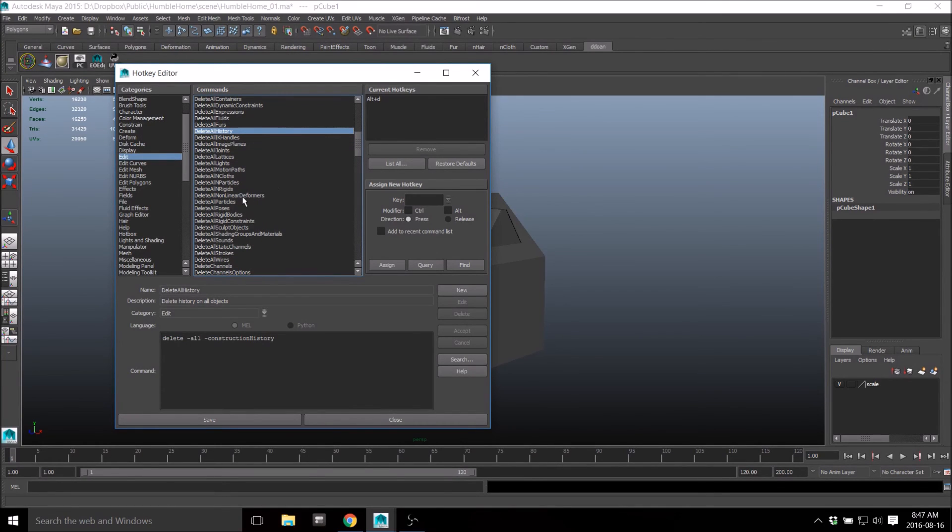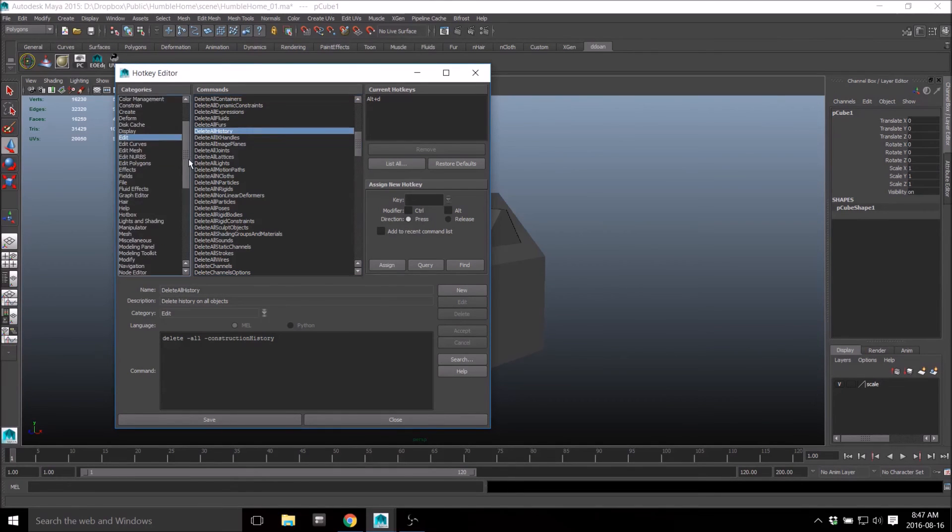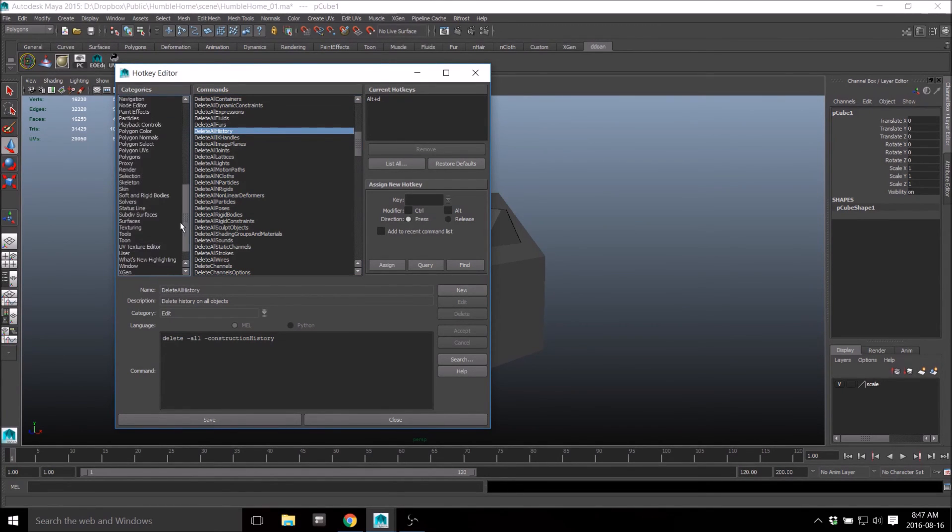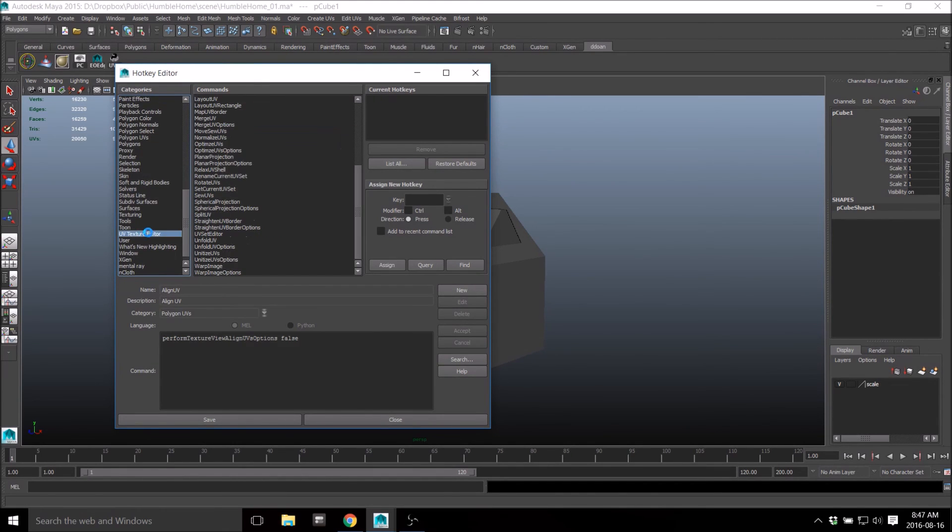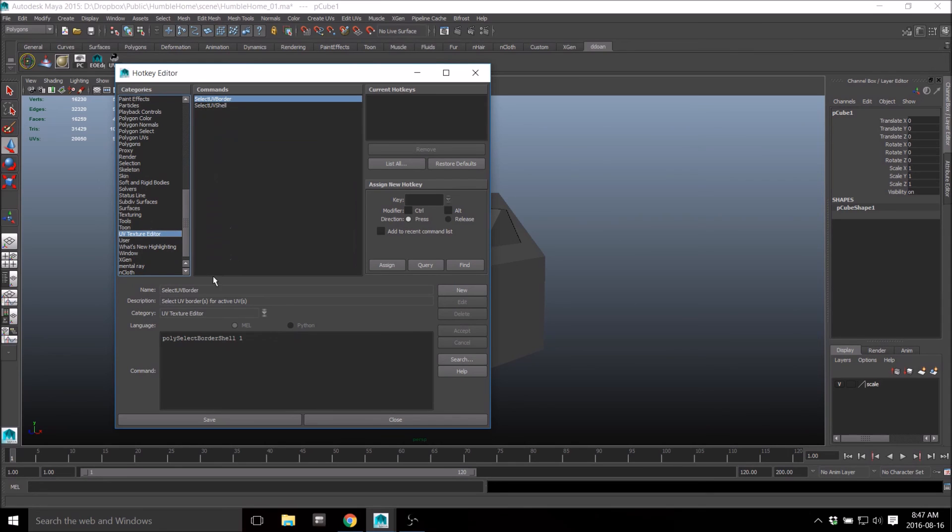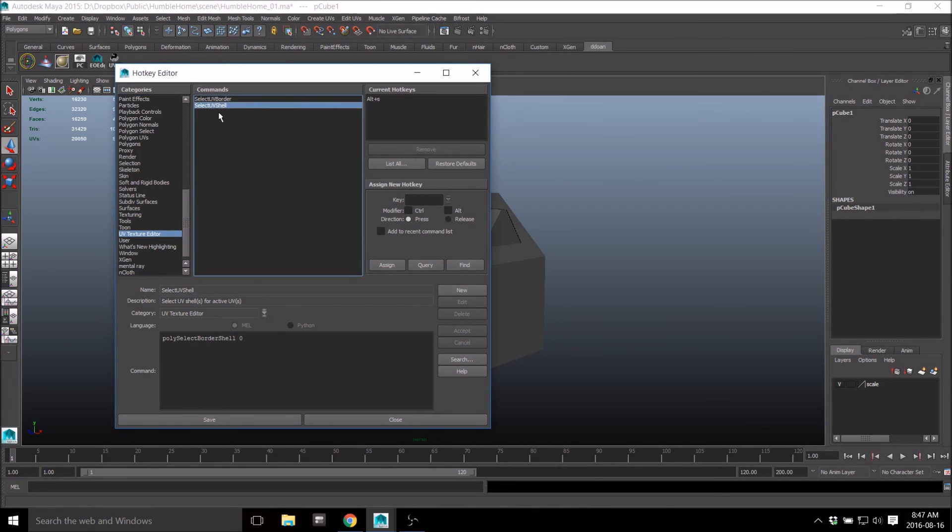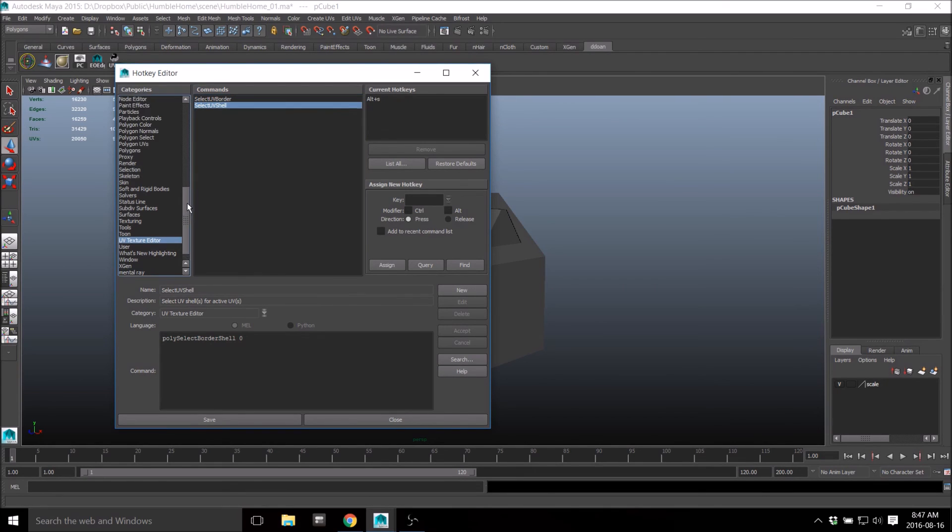If you do a lot of animations and stuff like that, you obviously don't want to delete all history - you want to delete all nonlinear deformers. That's the one that you'd want. What else is there? And then select UV shells. Select UV shells - UV texture editor select UV shells. That's the Alt S.